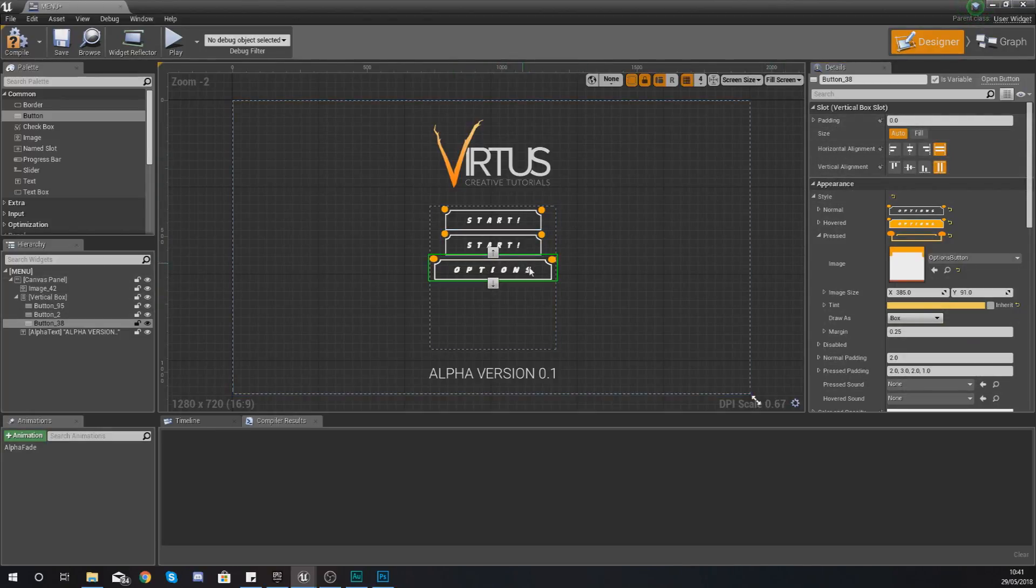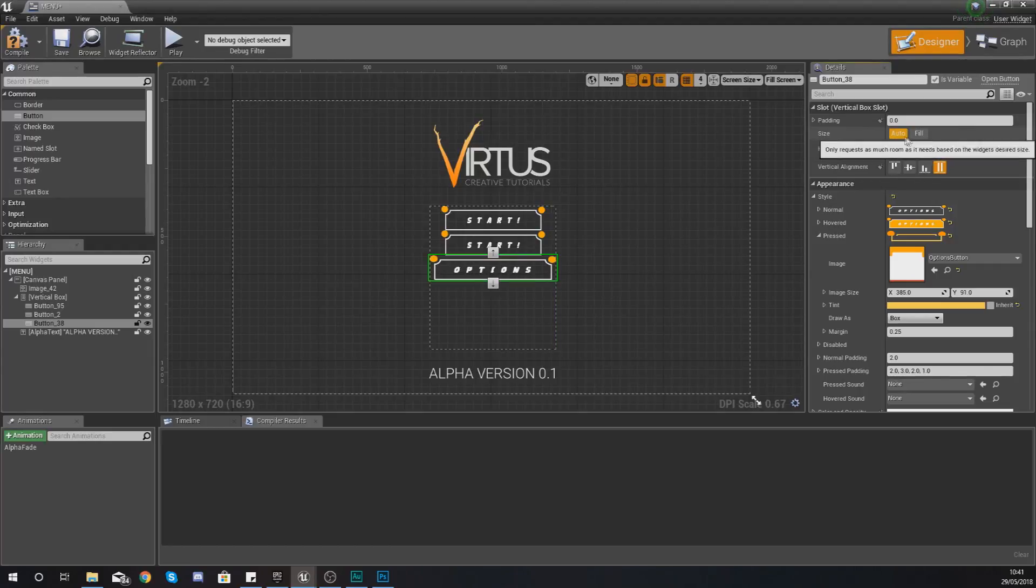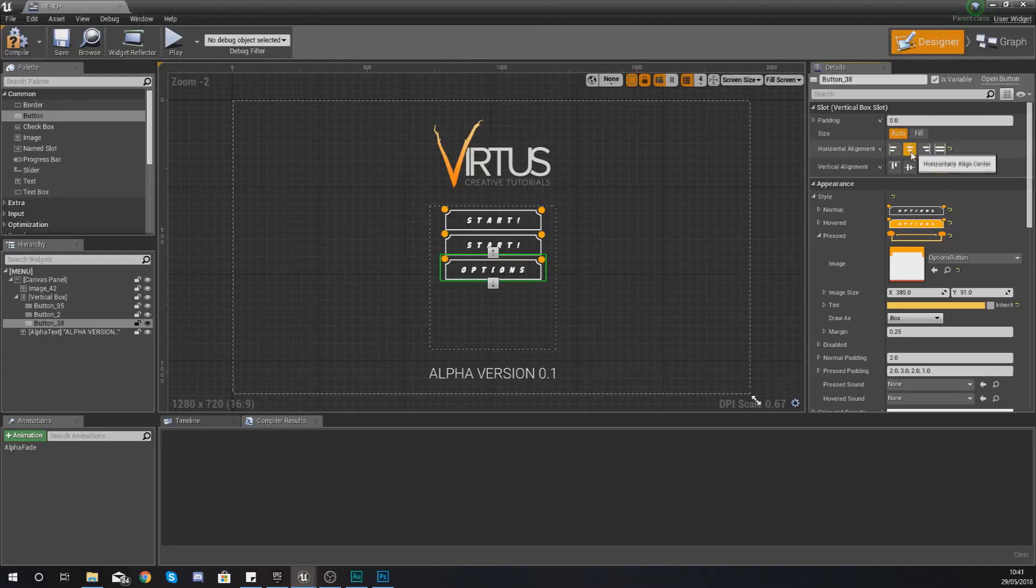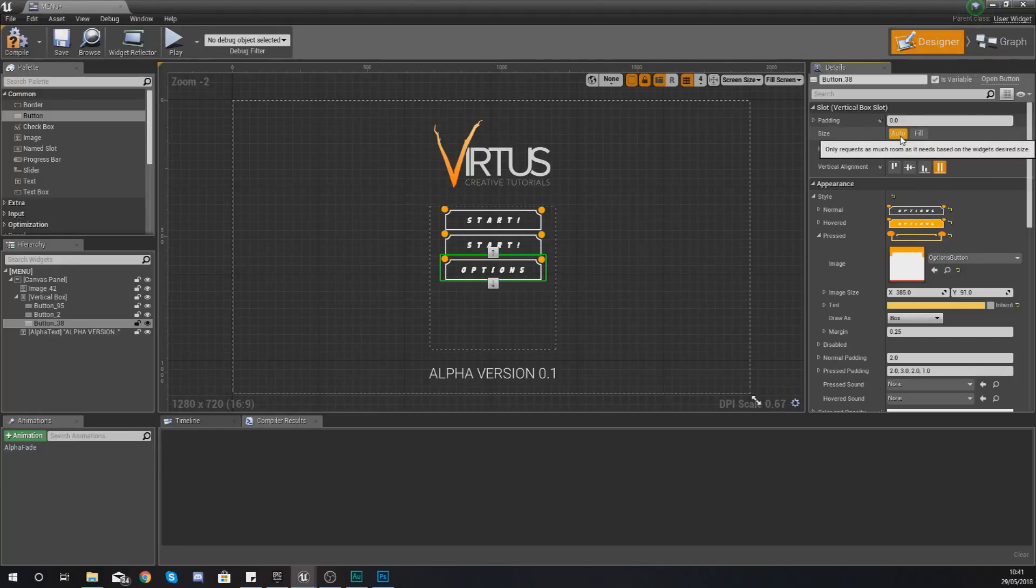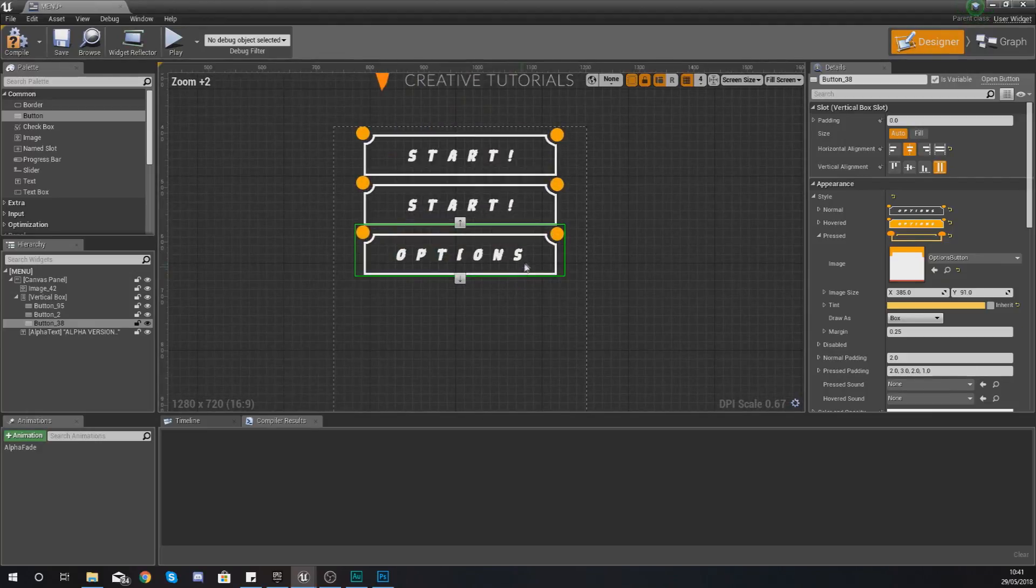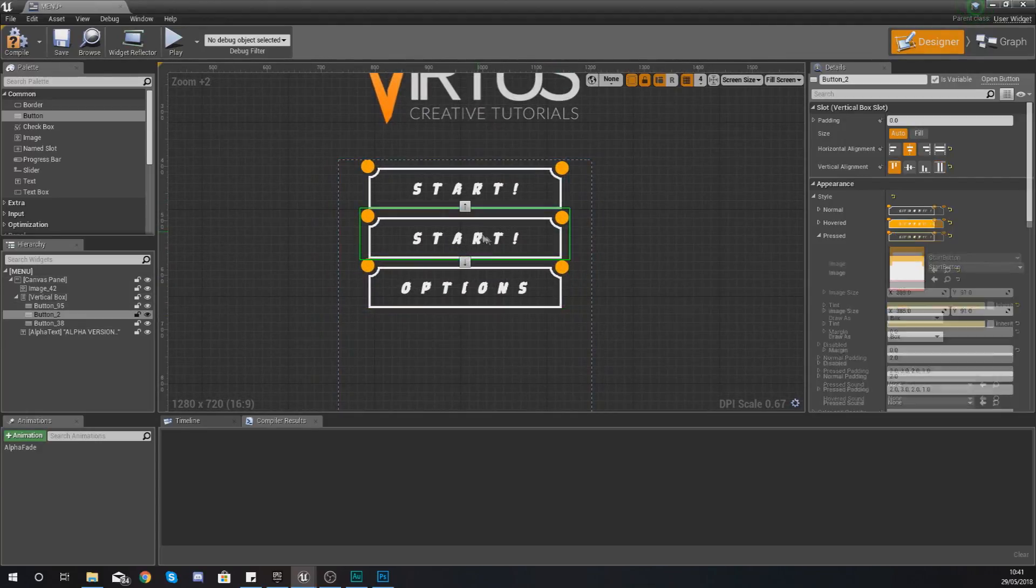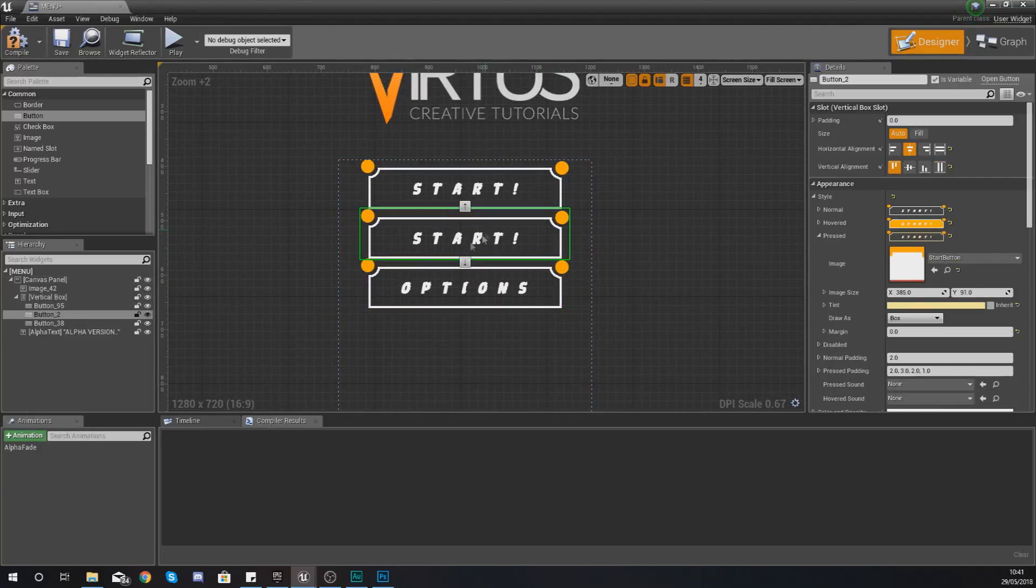Now you will notice that with your button here you can see it's stretching out. Instead of using the stretch what we're going to do is center it to the middle and set the size to auto and it's going to look just fine the way that you wanted it to.